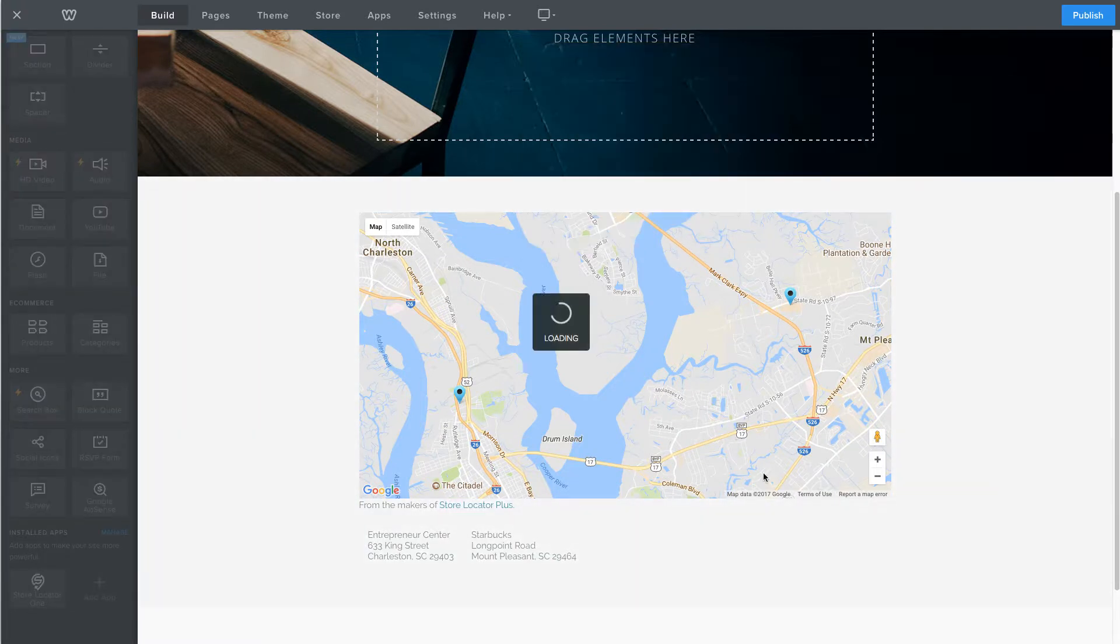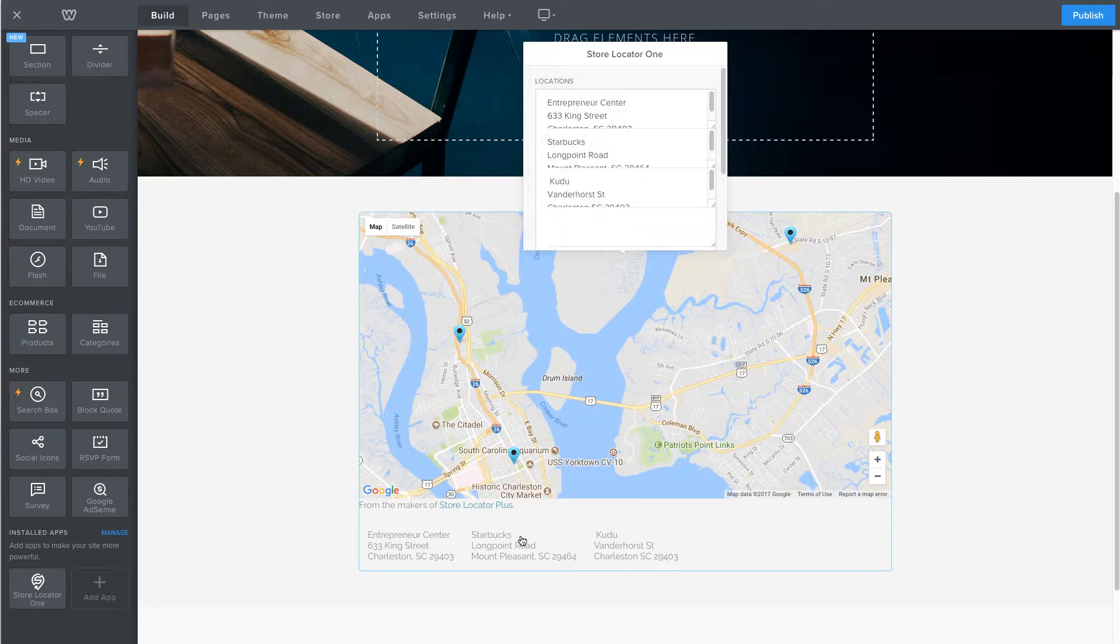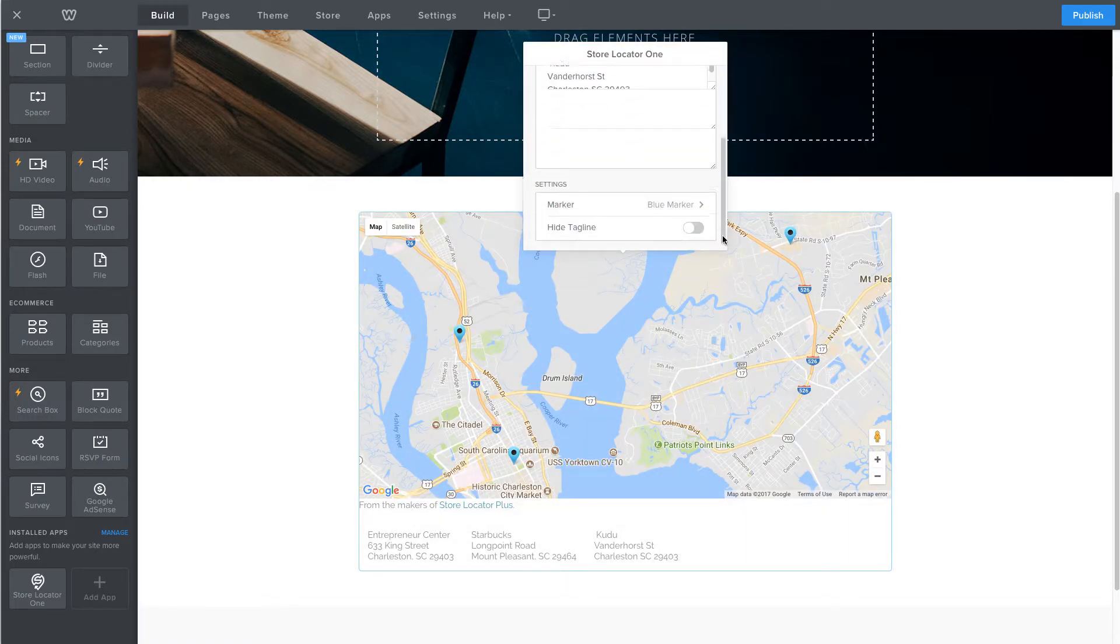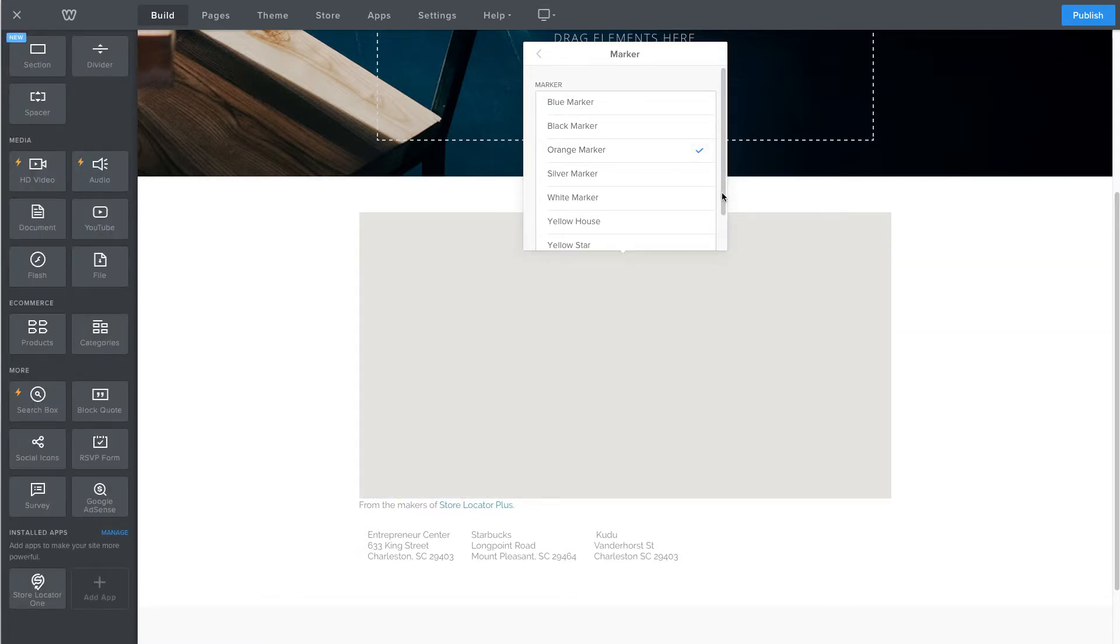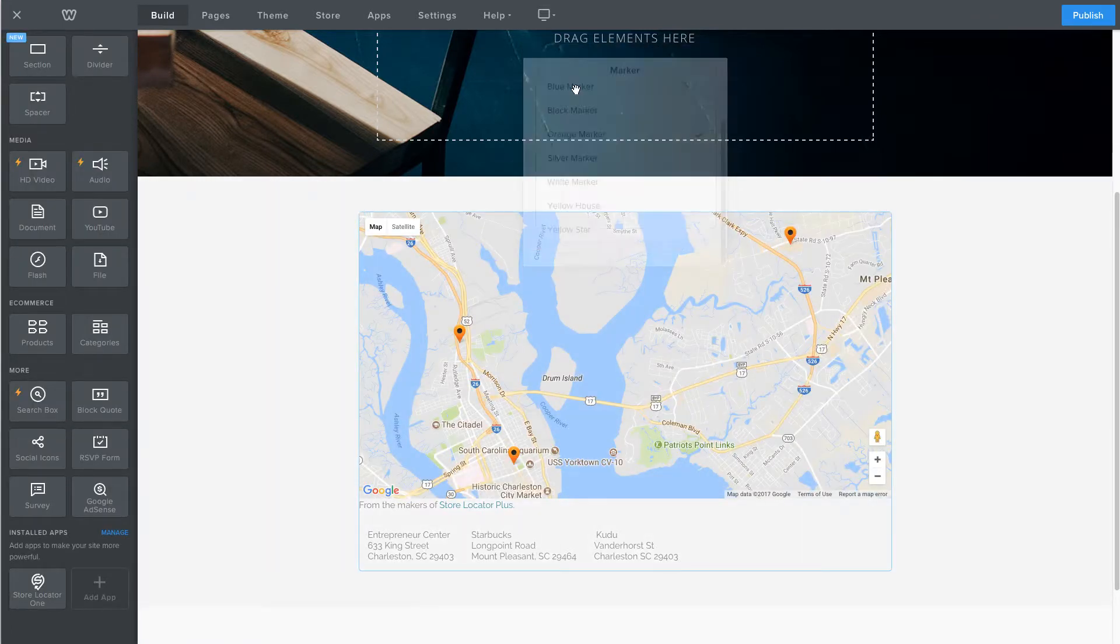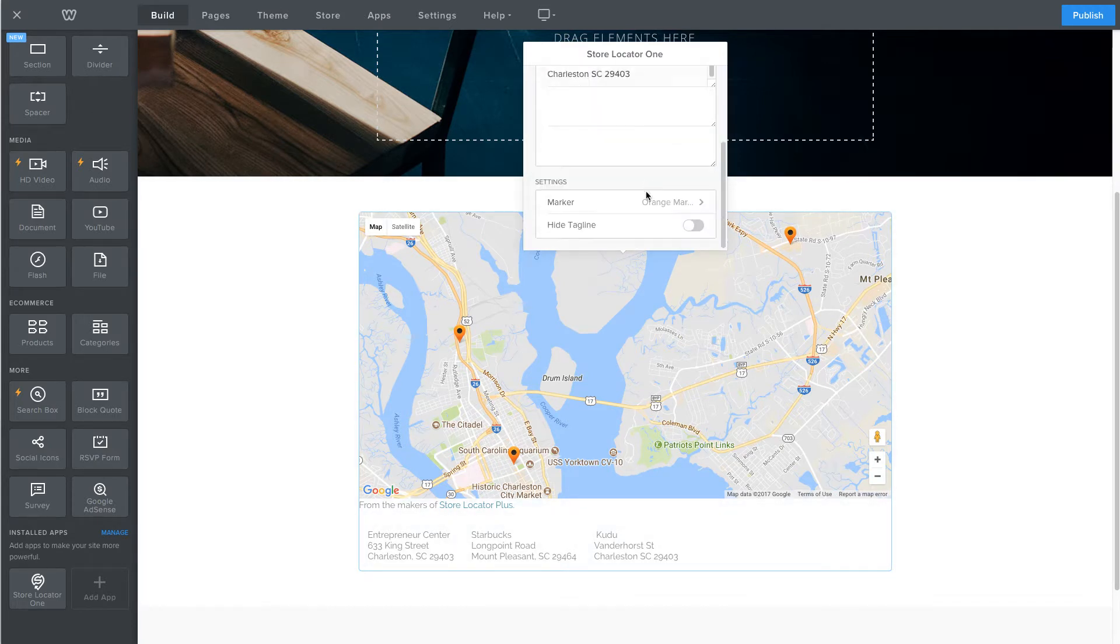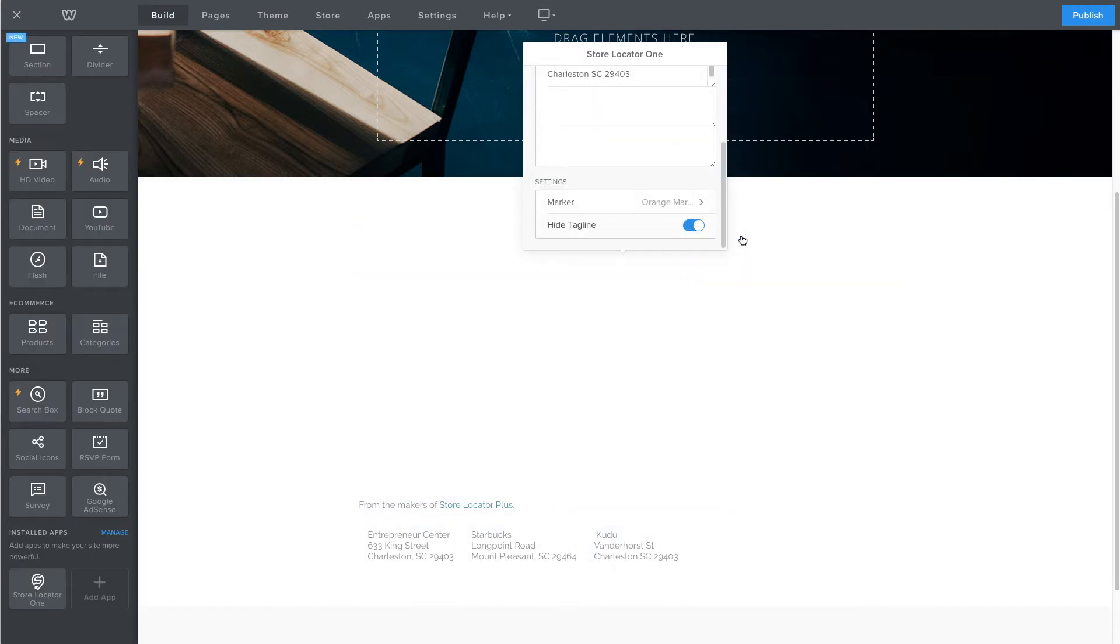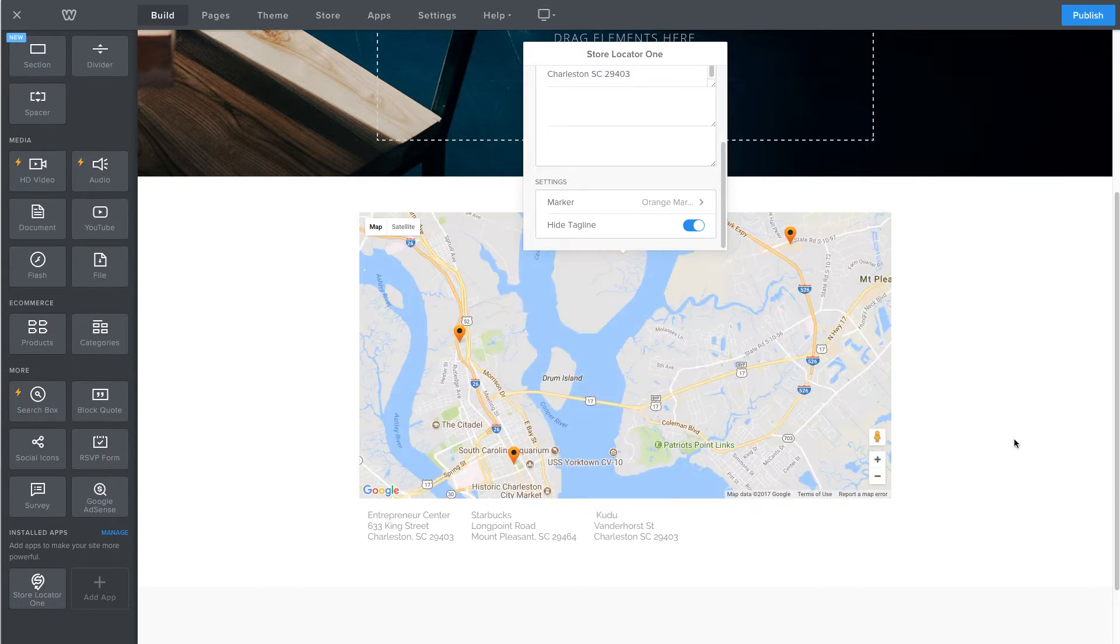You also have other options available. You can choose different map markers, for example. So I'm going to choose a different marker here. And I'm also going to turn off the tagline. And that's all there is to configuring the app.